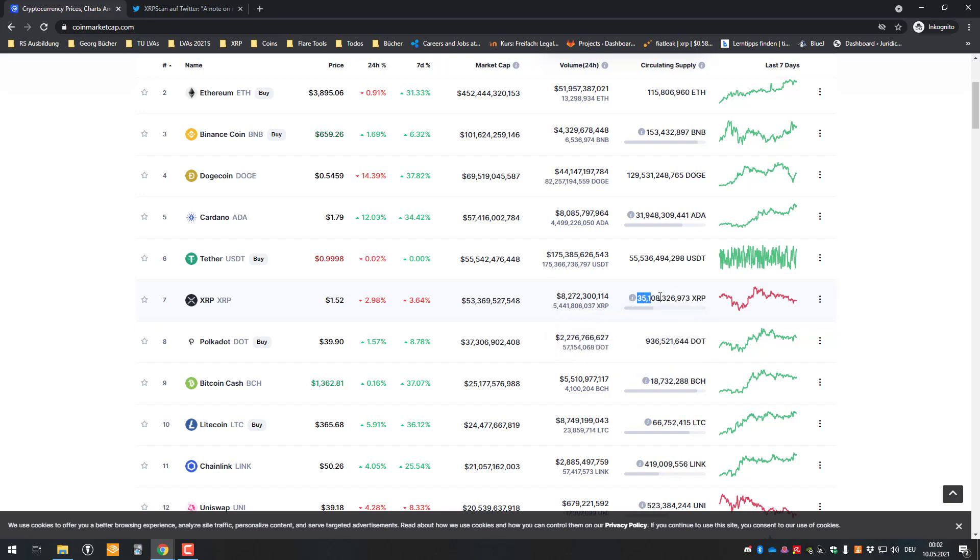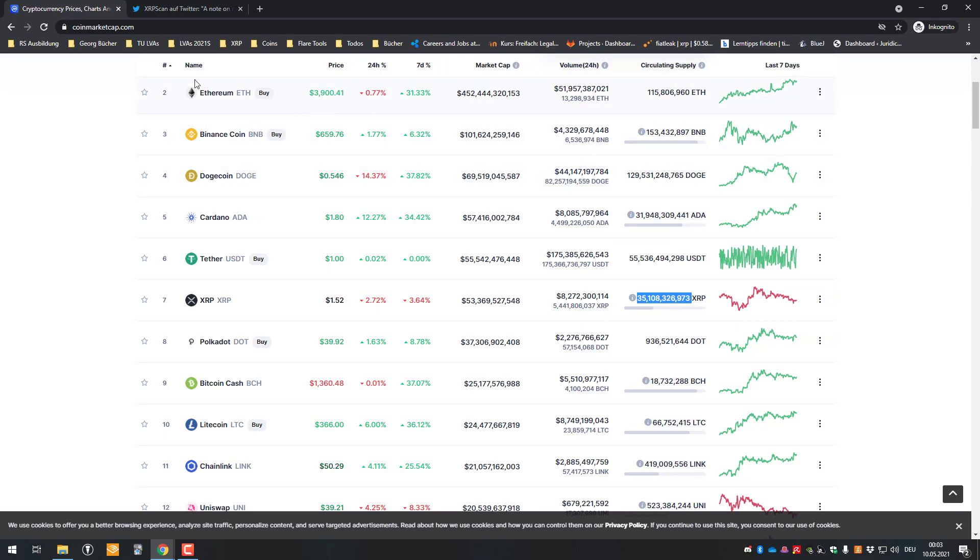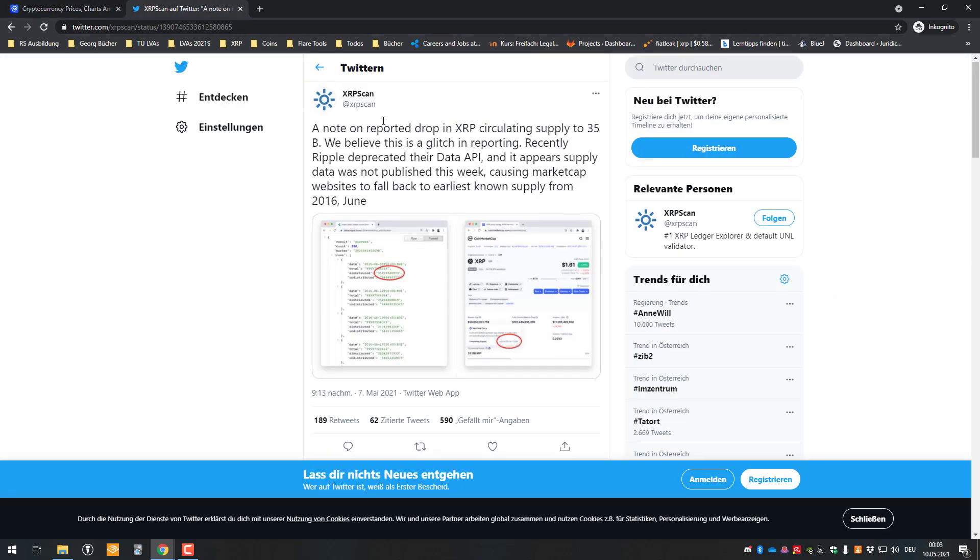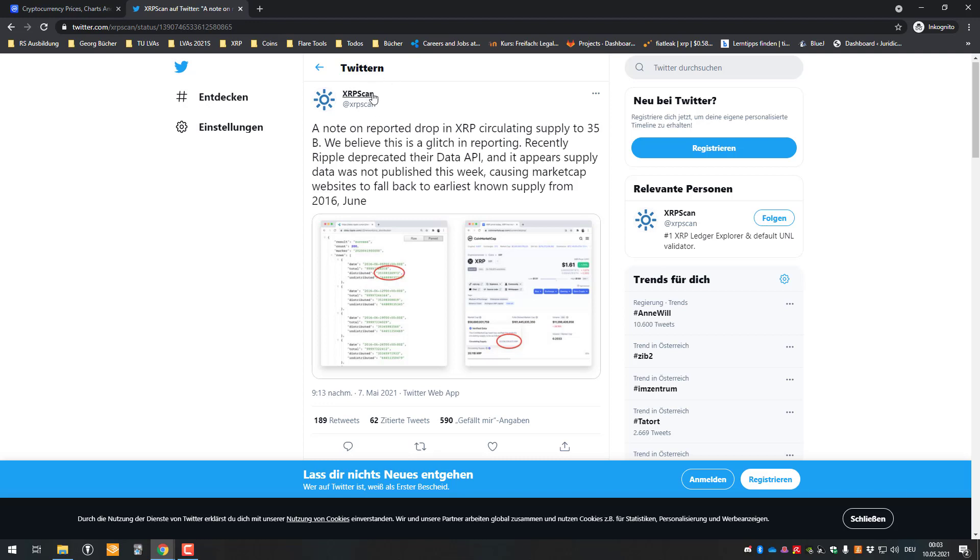So as you can see here, we've got 35 billion XRP listed instead of the circulating supply of 45 million. The most important part I would be pointing to is on Twitter, XRP Scan. They also mentioned it here. XRP Scan is a trustworthy website.